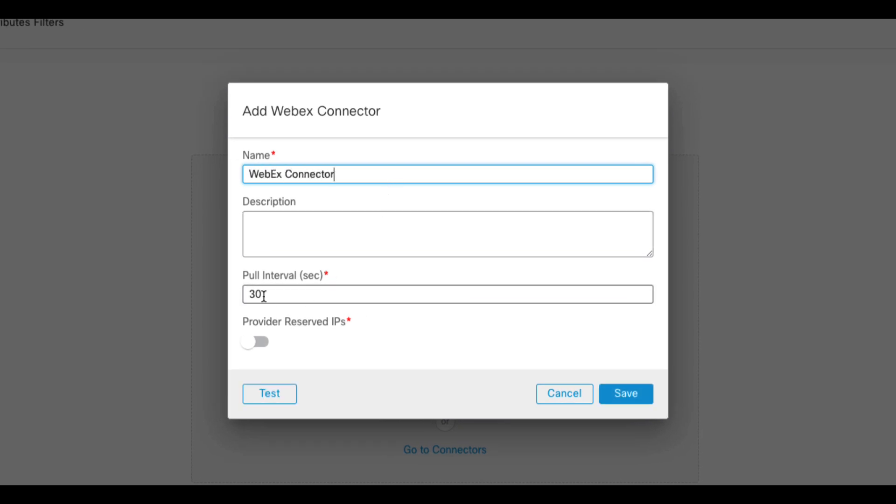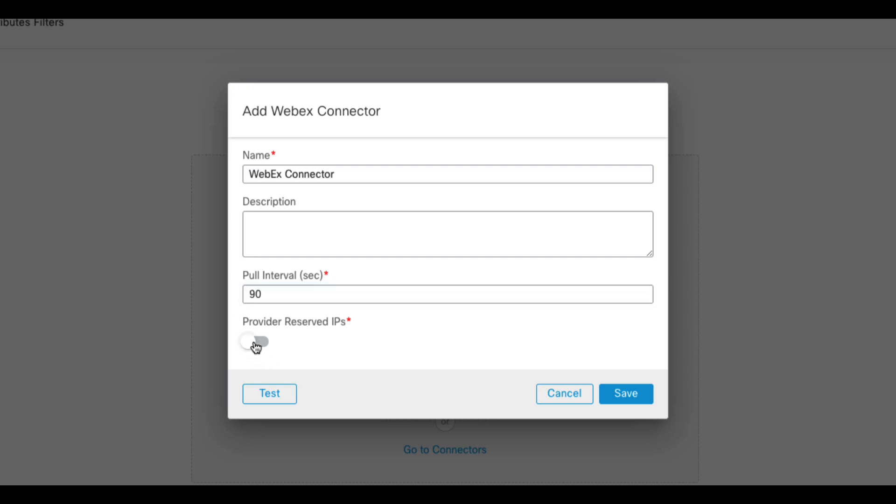Now let me explain the Provider-Reserved IP option. Most of the Webex services run in Cisco-owned IP space. However, there are some components hosted in Microsoft Azure and Amazon Web Services. When the Provider-Reserved IP toggle is disabled, the CSDAC imports Cisco-owned IP prefixes only. If you turn it on, you will get both Cisco-owned prefixes as well as IP address ranges reserved by Webex in Azure and AWS.